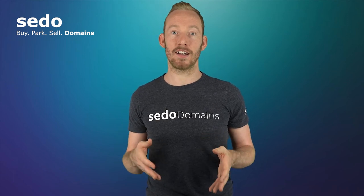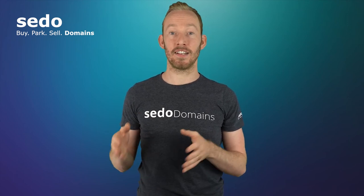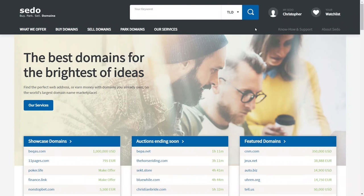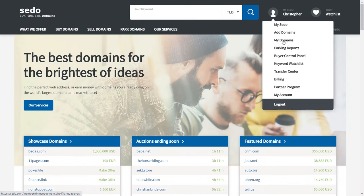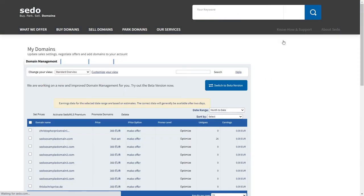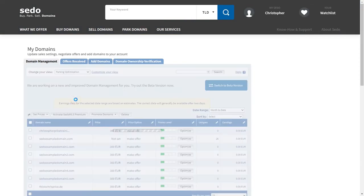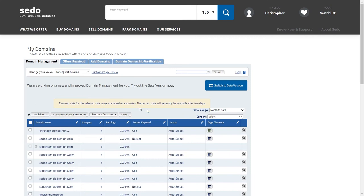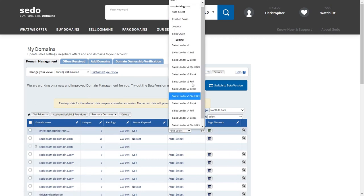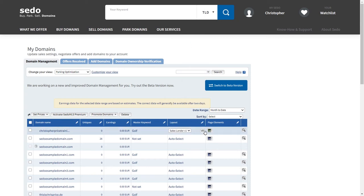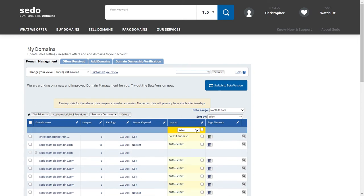If you have already parked your domain, in order to activate the sales lander, go to CEDAW.com and log into your CEDAW account. Select My Domains or Domain Management, then change your view from standard overview to Park and Optimization. Then you can either make the change individually like this. Alternatively, you can change the sales lander on multiple domains at once by selecting the edit pen in the blue bar next to Layouts.